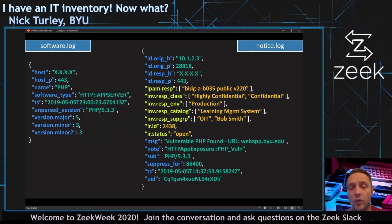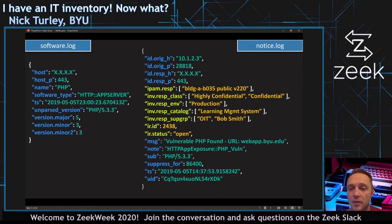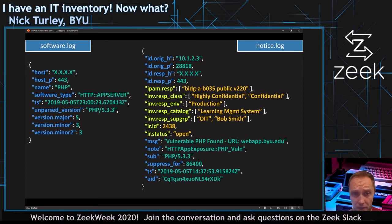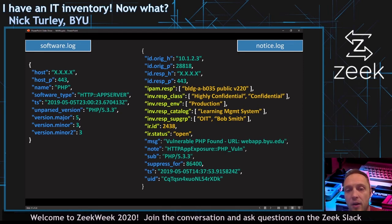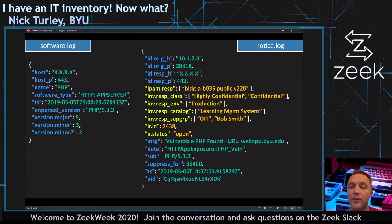Another example using the software log. The software log is really powerful in Zeek — it can enumerate versions and types of applications running on a system. You can marry that up with events in your notice log. In this particular example, we wrote a script looking for vulnerable PHP web applications using data from the software log. We know that PHP 5.3.3 is really out of date. But with additional context, we know we've got a vulnerable PHP application on a highly confidential system that's part of our learning management system — probably something we want to get a ticket created for and take action on. You'll also notice IR.ID and IR.Status highlighted in yellow: we bring in information from our IR ticketing system. Now for this particular notice, the security analyst sees that it's already been handled — it's part of ticket 2438 and the ticket status is still open. They can move on to other alerts and don't have to waste time on this one.